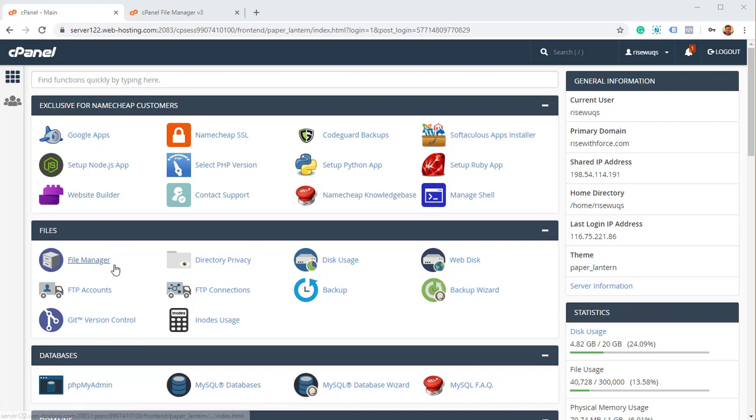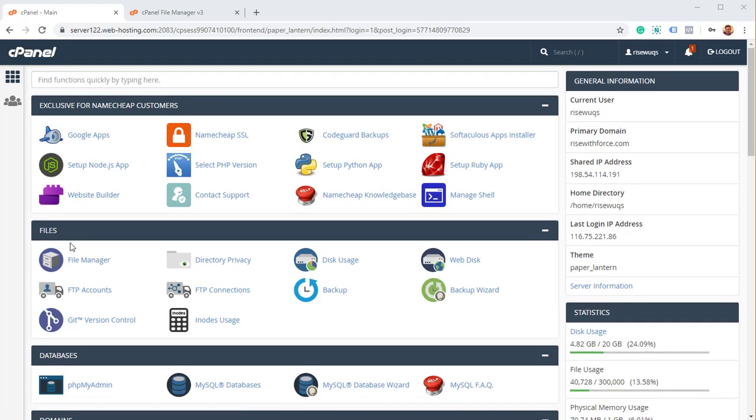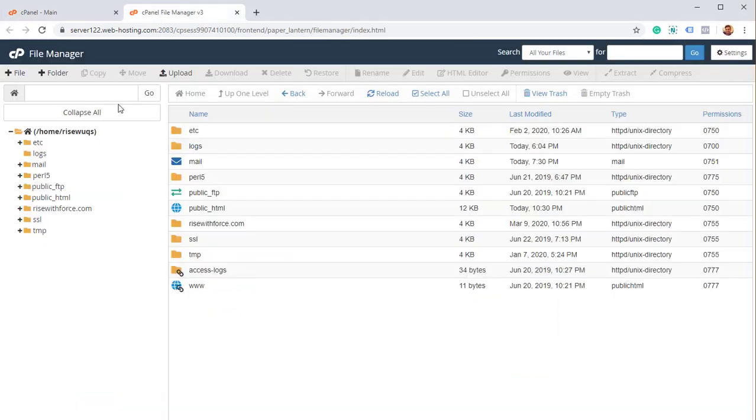So I'm into cPanel now, I'm logged into cPanel. I'll go into files, file manager, click on it and I will open the file manager over here.